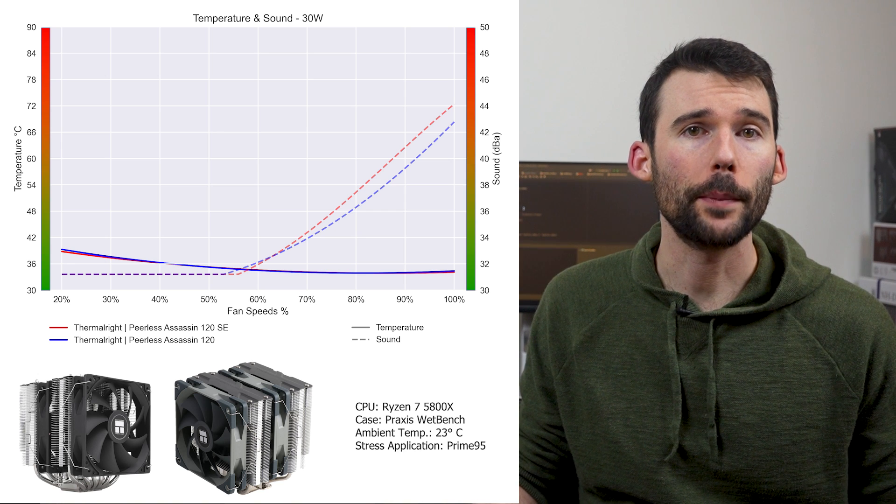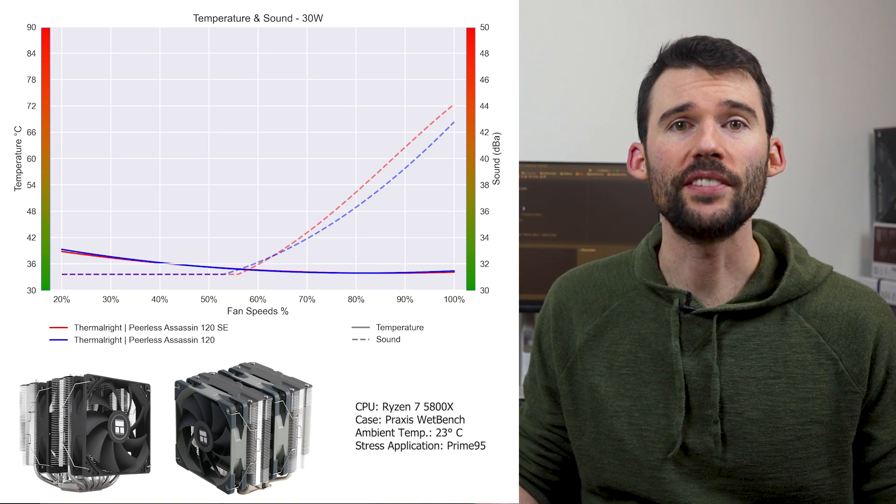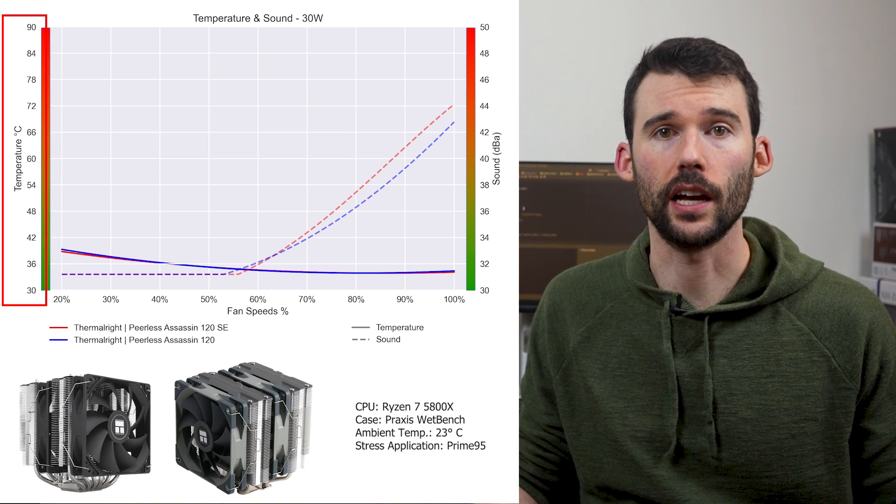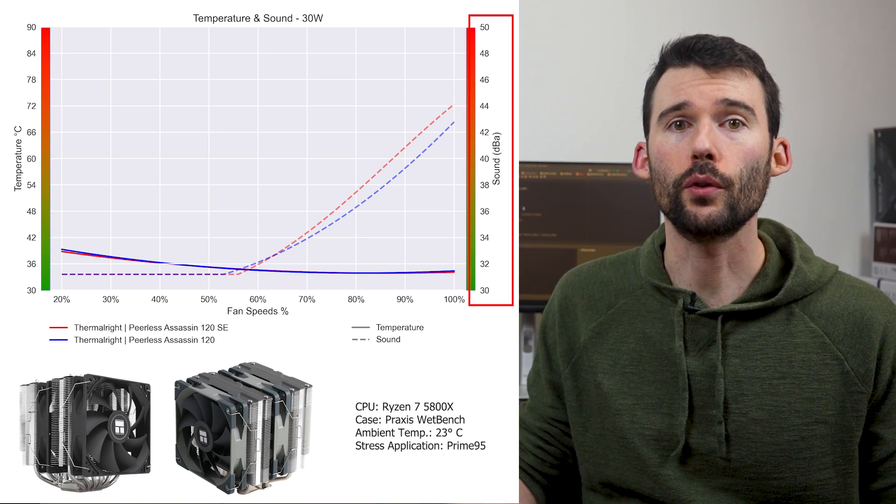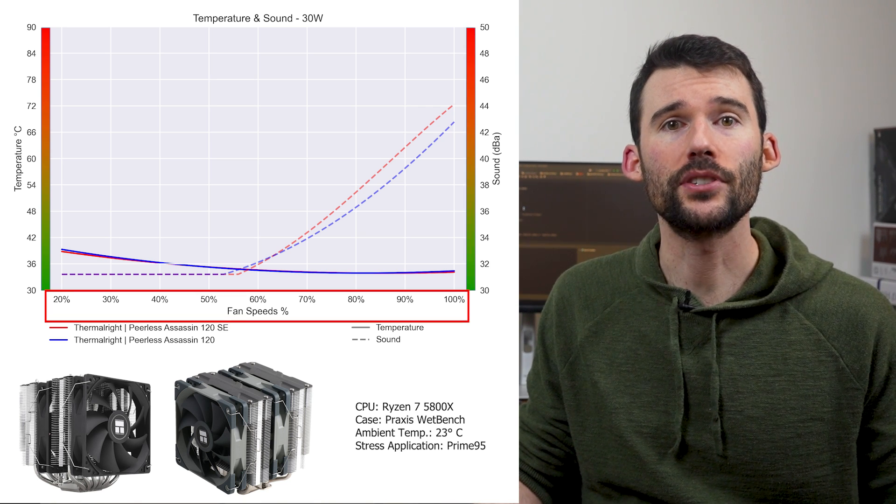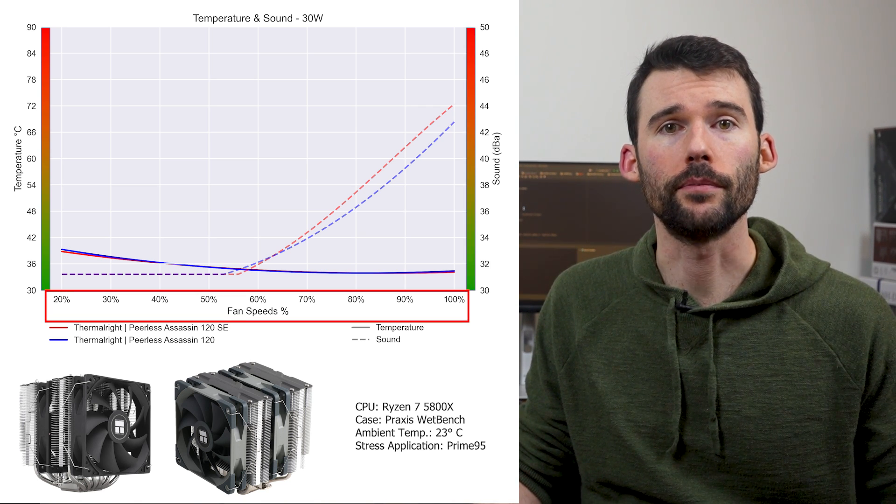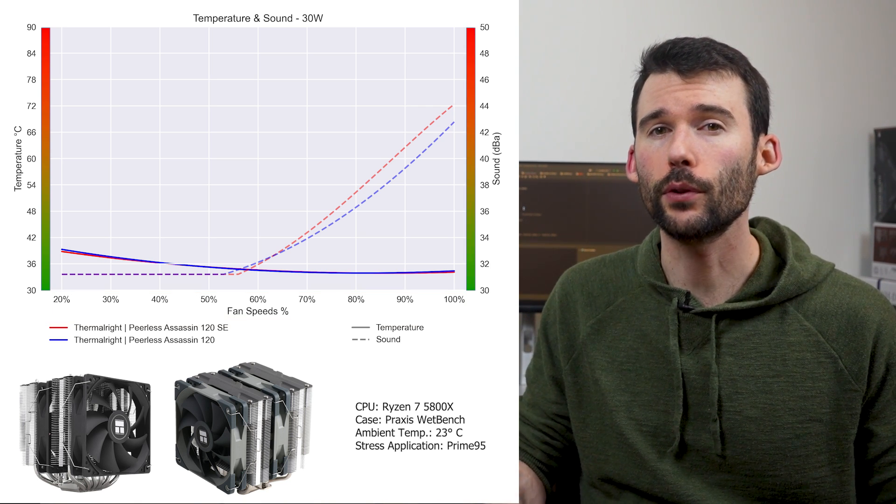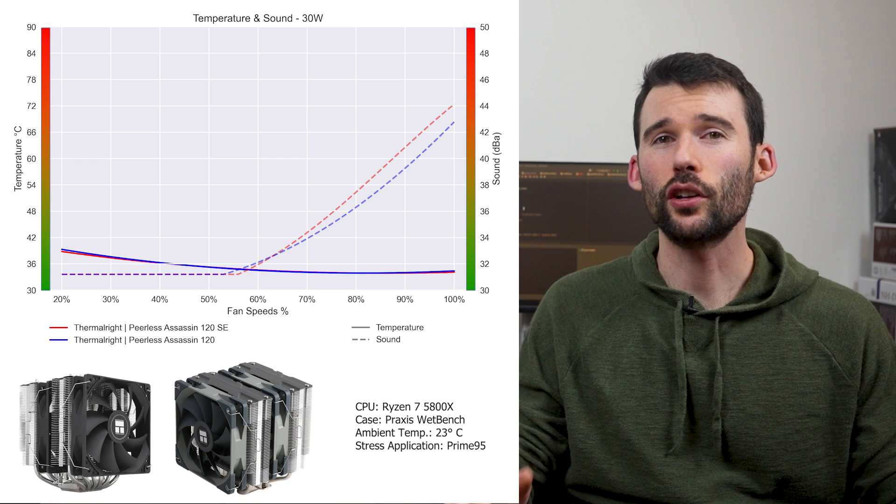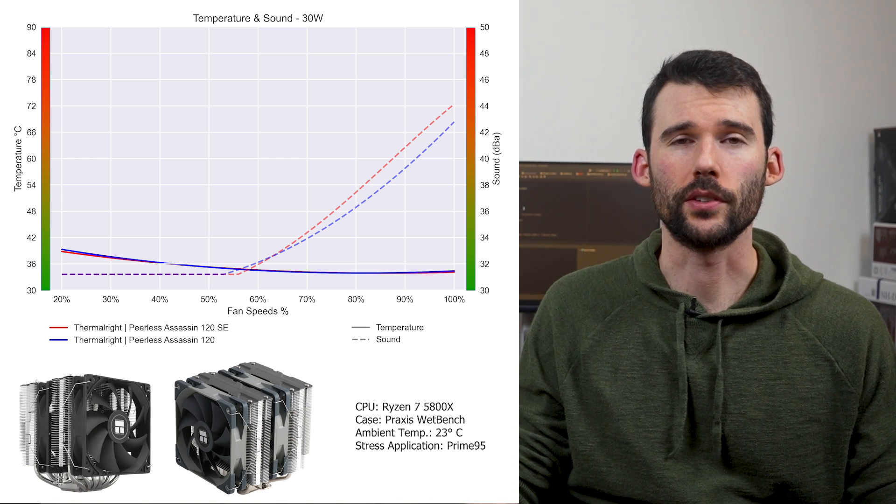In our first set of charts, normalized by percent speeds, we have temperatures on the left represented by the solid line, noise on the right represented by the dashed line, and percent speeds on the bottom. For this graph, lower is always better. Let's take a closer look at their performance.